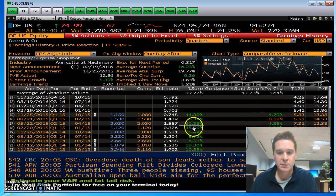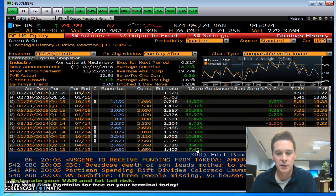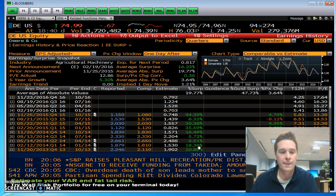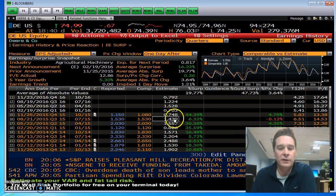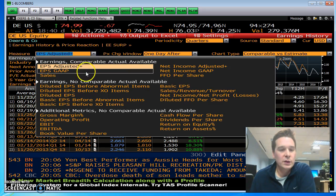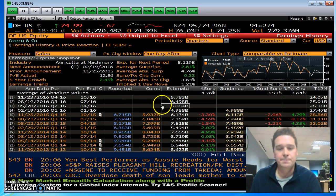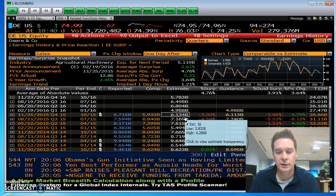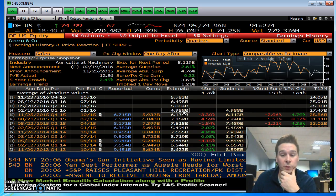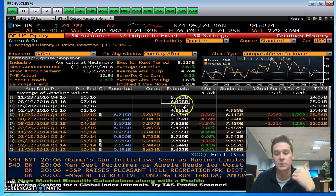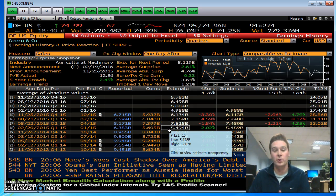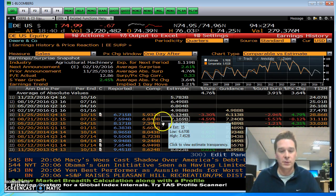You can see that John Deere has beat estimates twelve or thirteen times in a row — consistently beat earnings from the estimate. It also gives you the forward-looking estimates for EPS. Under the measure tab you can click and do sales or a few other things, and it will show you what the company has reported and what analysts estimated. I like to look at these mostly on a going-forward basis — what analysts think will happen — and also see how they've done in the past, whether they've outperformed expectations.